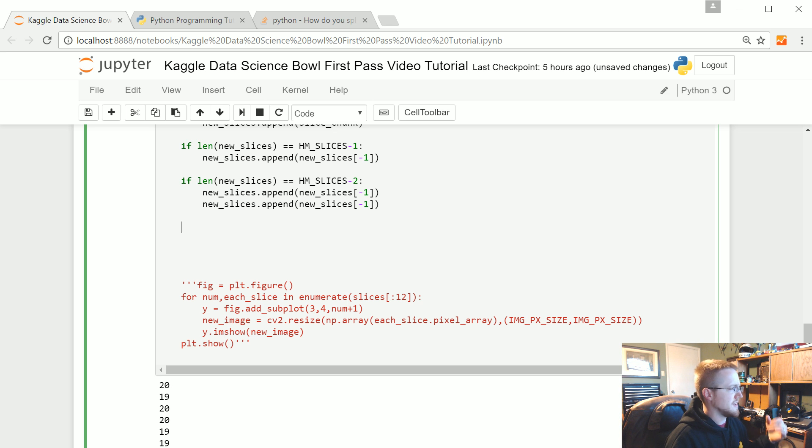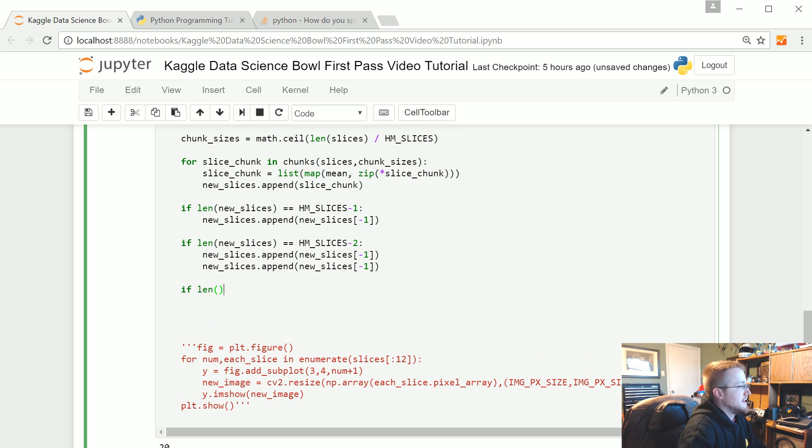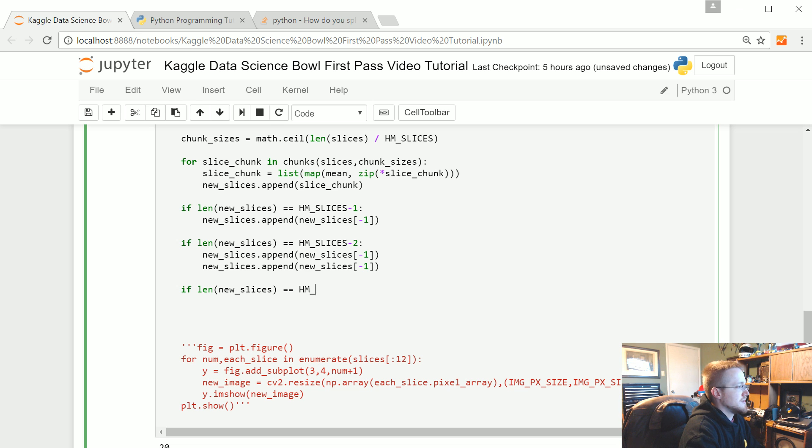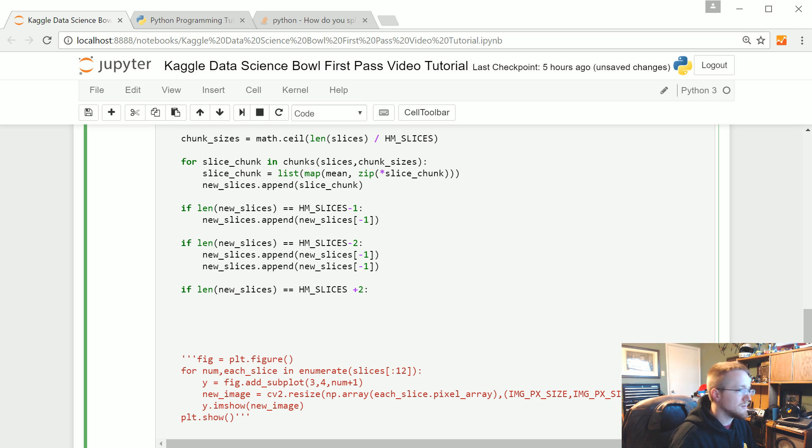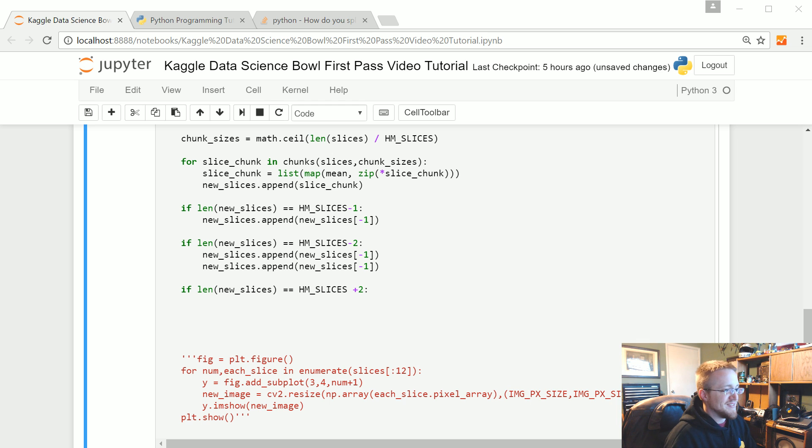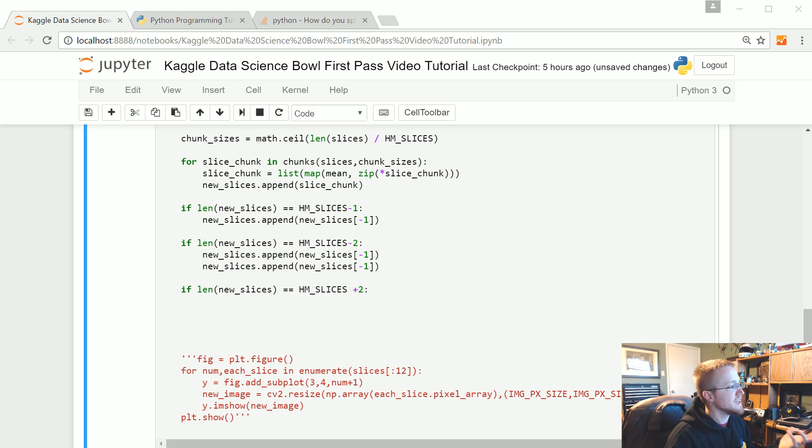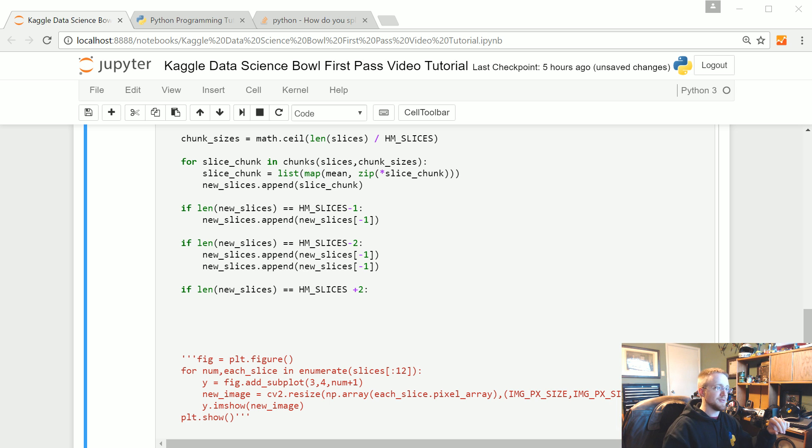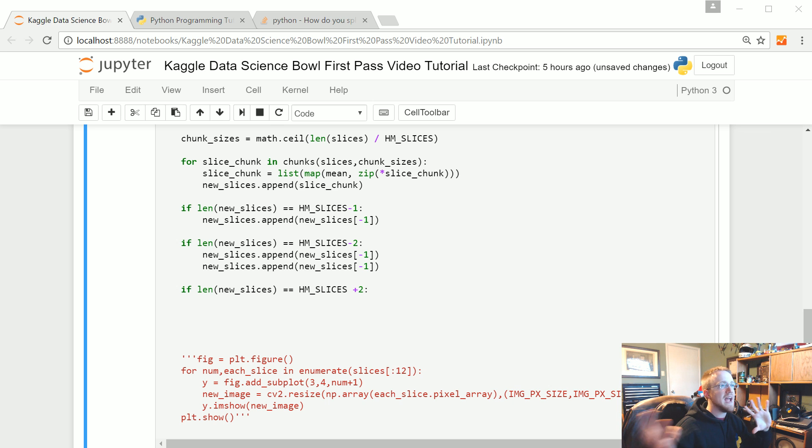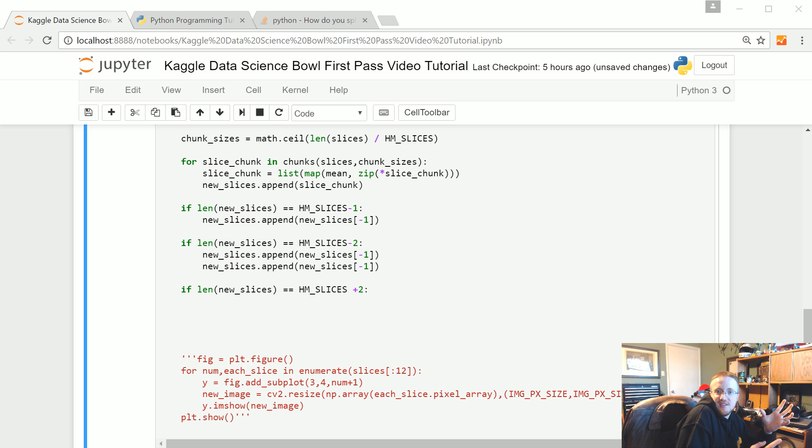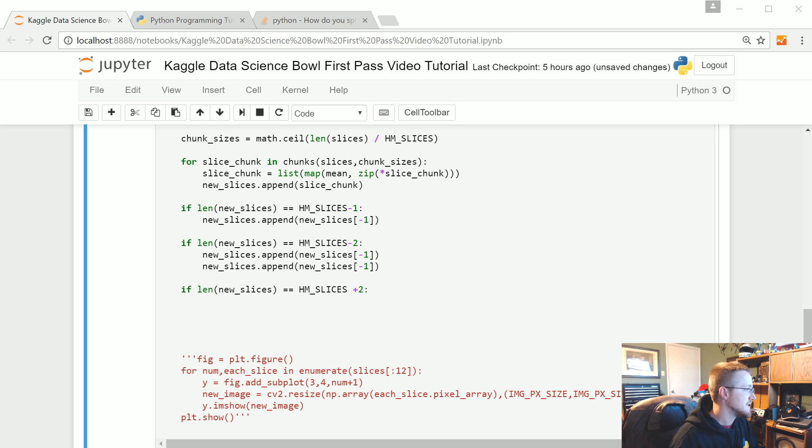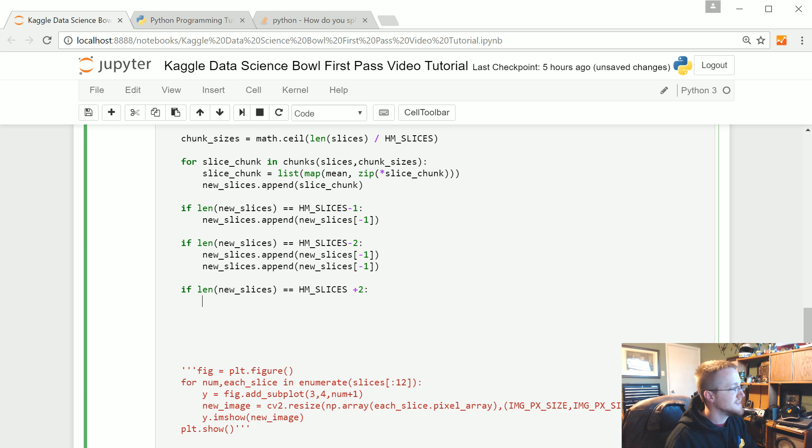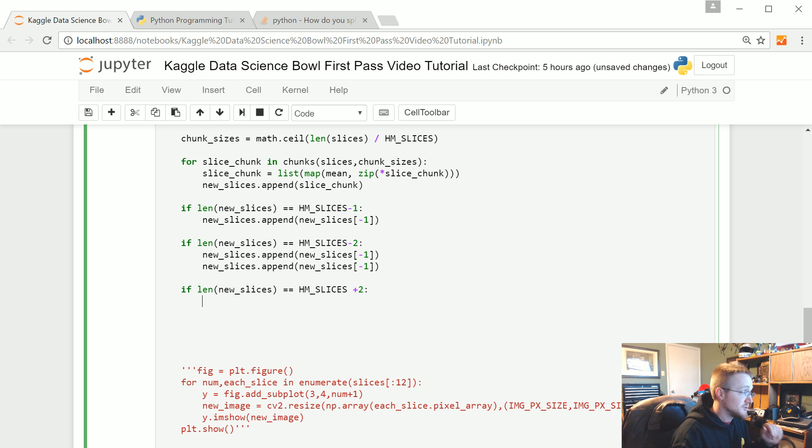So now we're going to say if len new slices equals HM slices plus two, what do we want to do? Well, okay, this is going to be a little longer. But the idea here is like if it's too big, what we're going to do is we're going to take that last slice, or that less chunk basically, but now it's just a slice, and we're just going to average it to the second to last slice, thus making one big one, slightly larger final slice. Okay, not the greatest, but that's what you get.